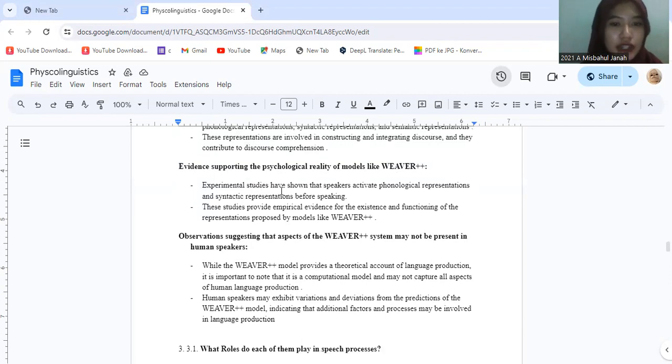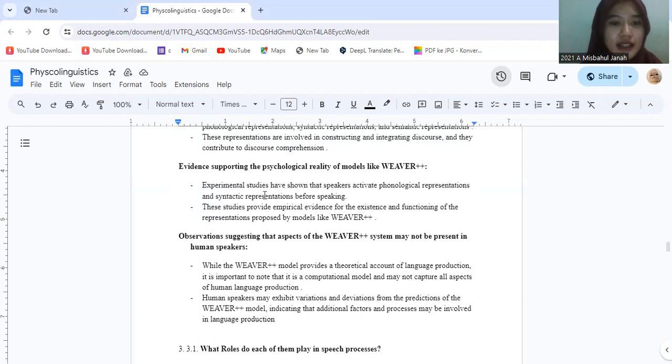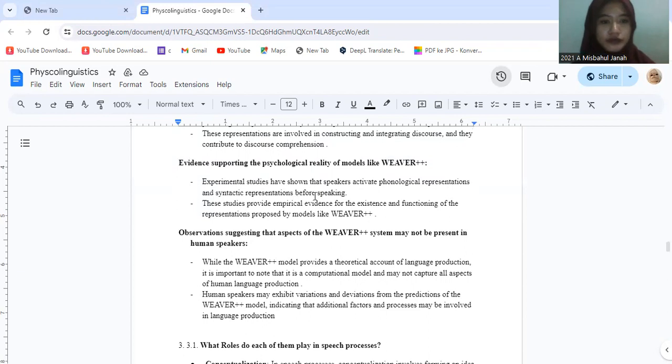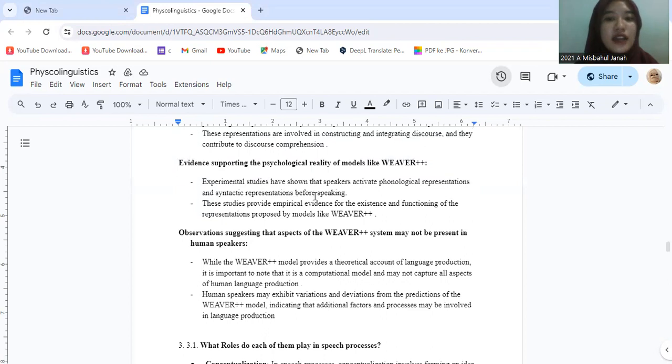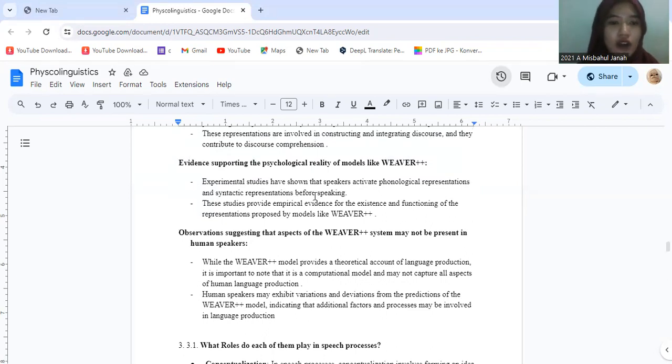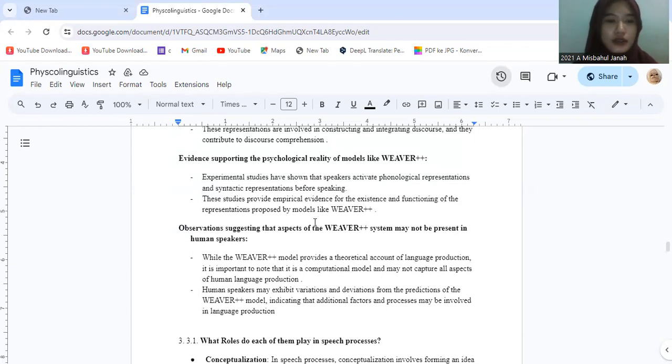Evidence supporting the psychological reality of models like Weaver++: Experimental studies have shown that speakers activate phonological representation and syntactic representation before speaking. This study provides empirical evidence for the existence and functioning of the representation proposed by models like Weaver++.